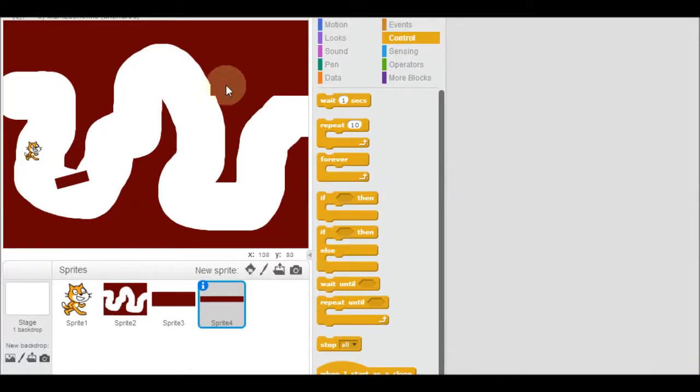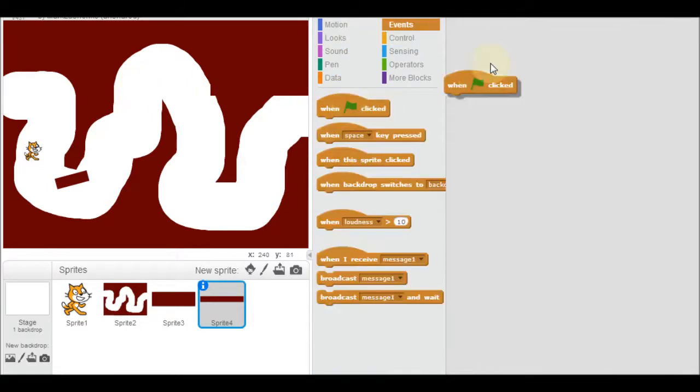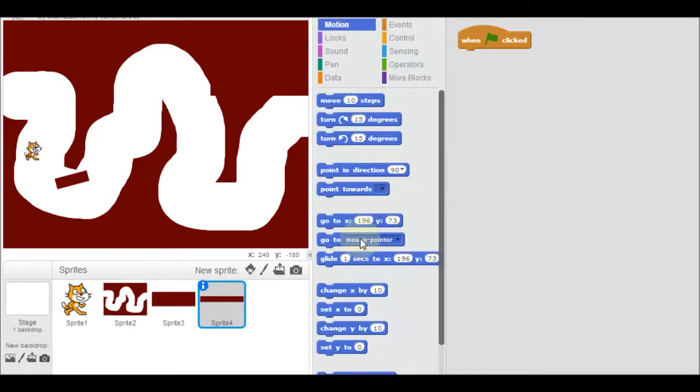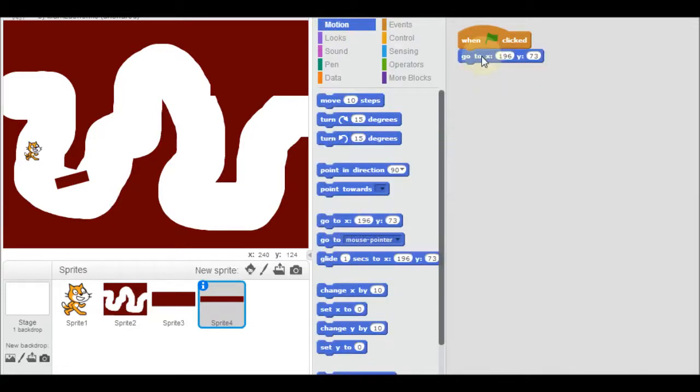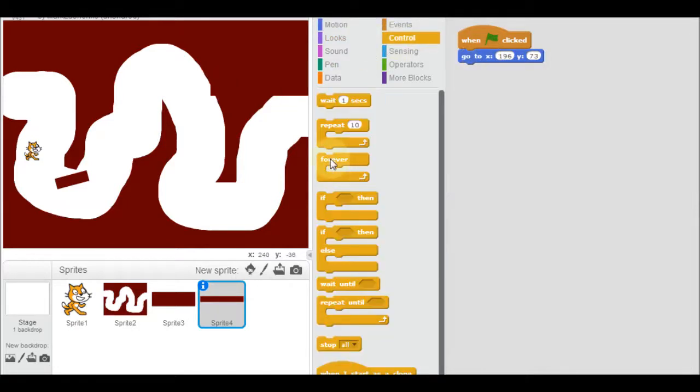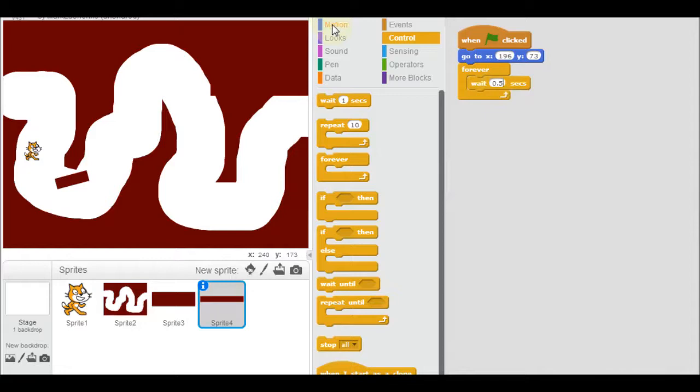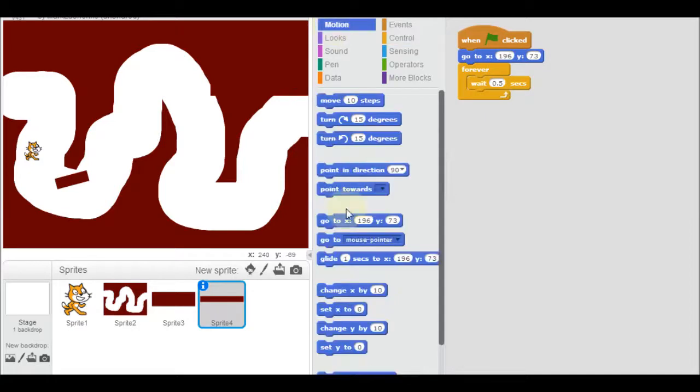Now let's get this obstacle to glide over. So I go to events. When the flag is clicked, I want it to go to where it is. So it is right here at 196 and 73. And then I want it to glide. So I want it to go forever to go back and forth. So I'm going to make it wait maybe about half a second like I did before. Then I'm going to have it some motion. It's going to do this one glide.